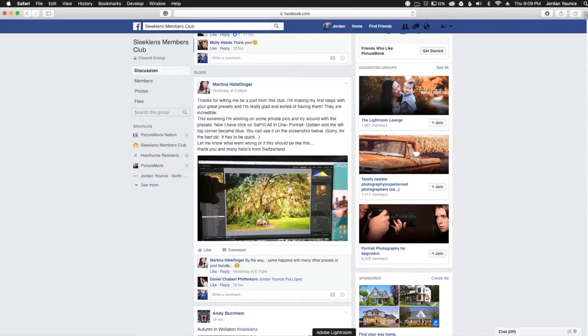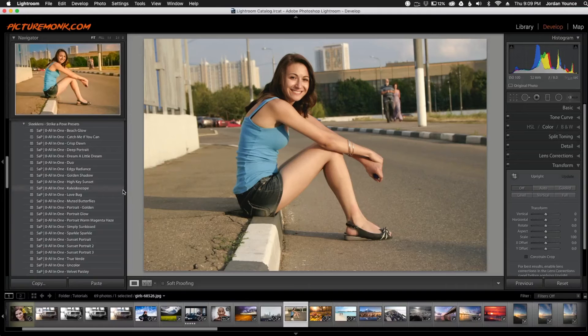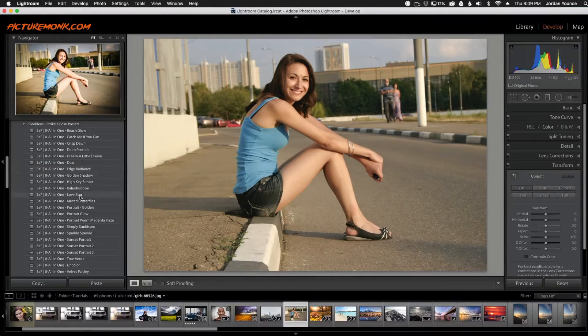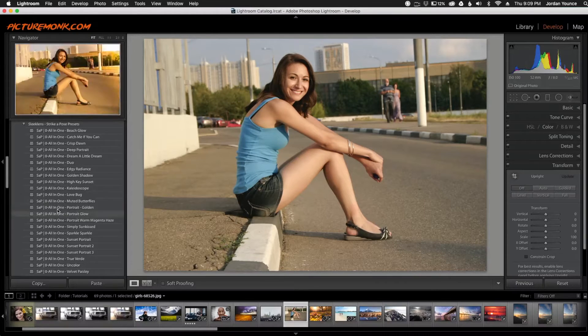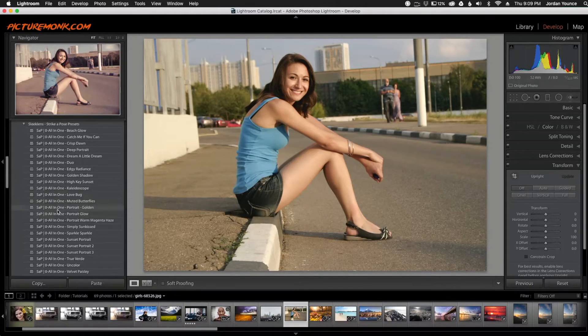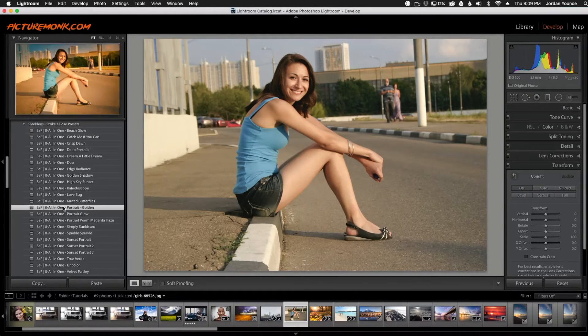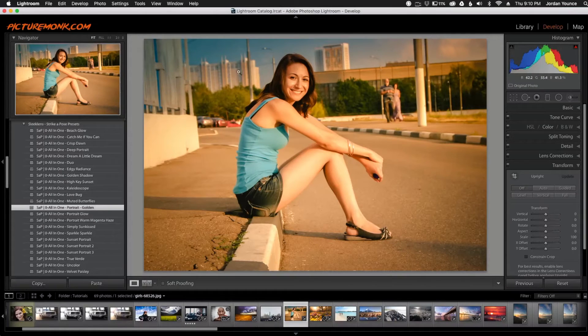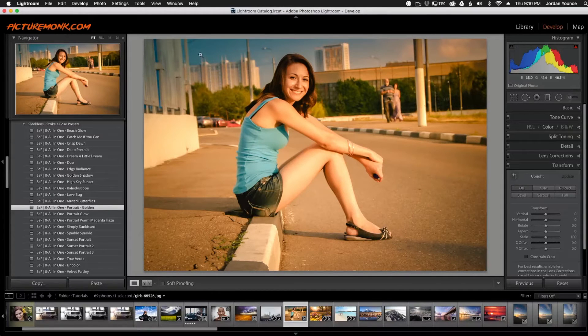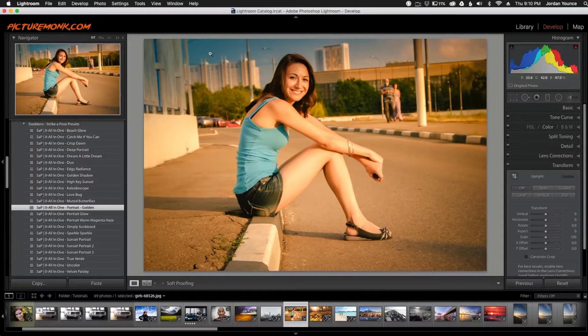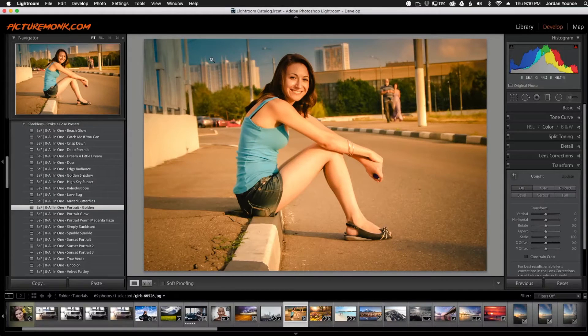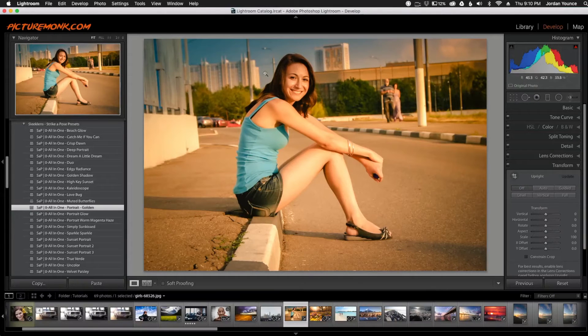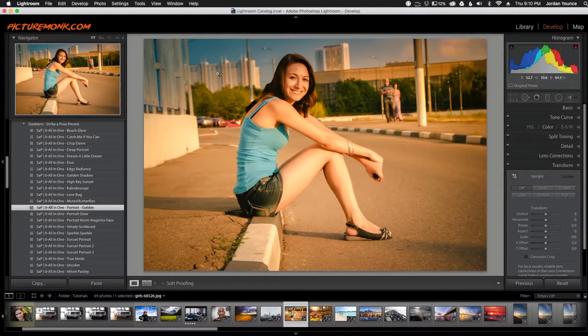So here we are in Lightroom and here's my photo. I'm going to apply the same preset that you did. I'm going to go over here to Strike a Pose all-in-one portrait golden, and you can see I get the same sort of effect going on. The top left corner is blue, so let me help you out with that.